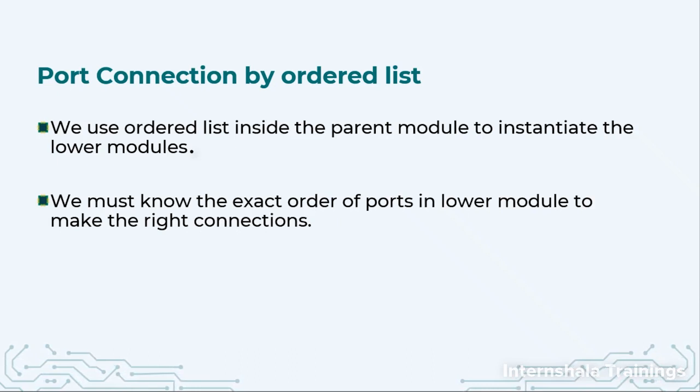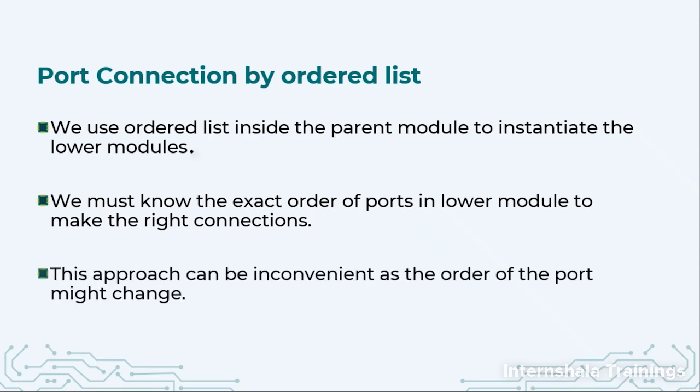So we must know the exact order: where was input 1, where was input 2, where was output 1, at what location, in what order they were listed. This approach can be very inconvenient, very confusing if we have large number of ports or sometime later if we add another port in the lower module. So this approach can create problems in that case.